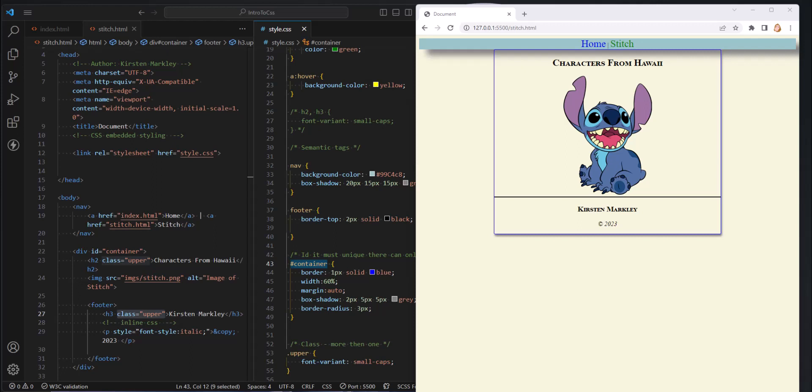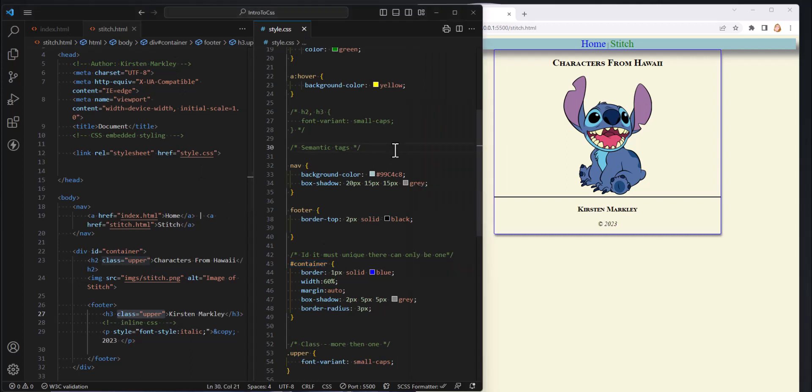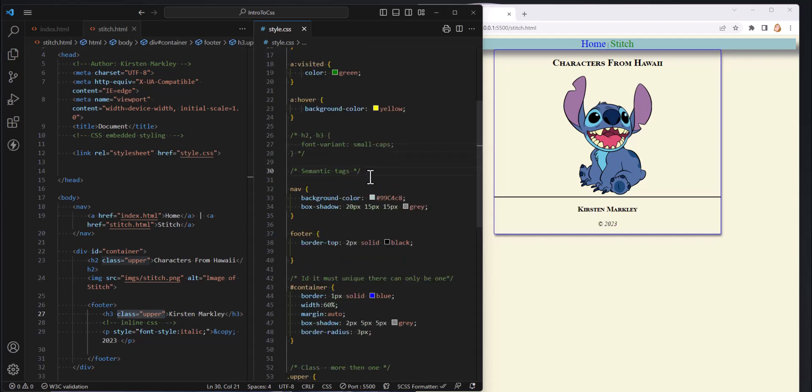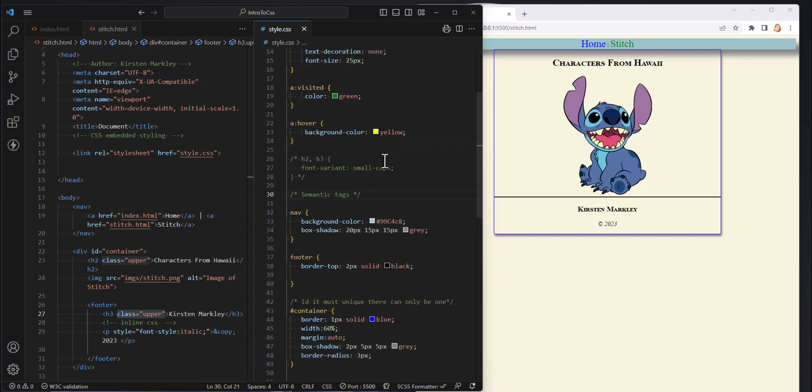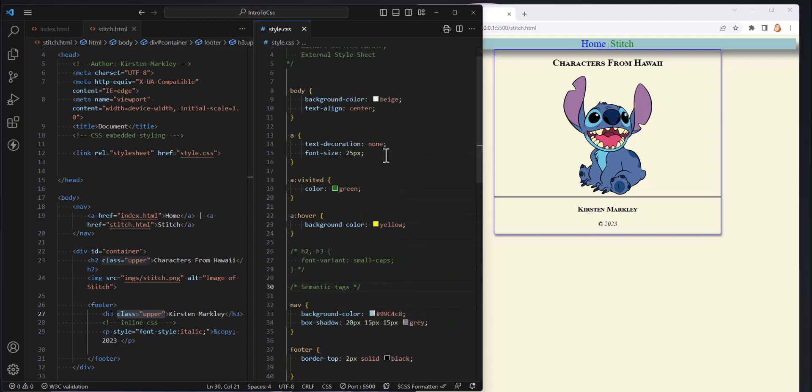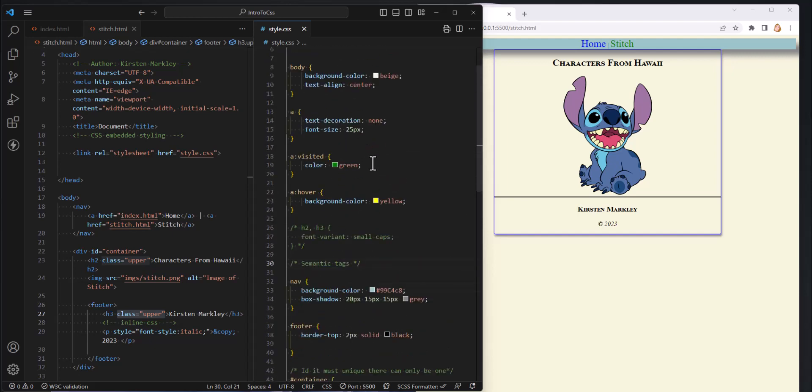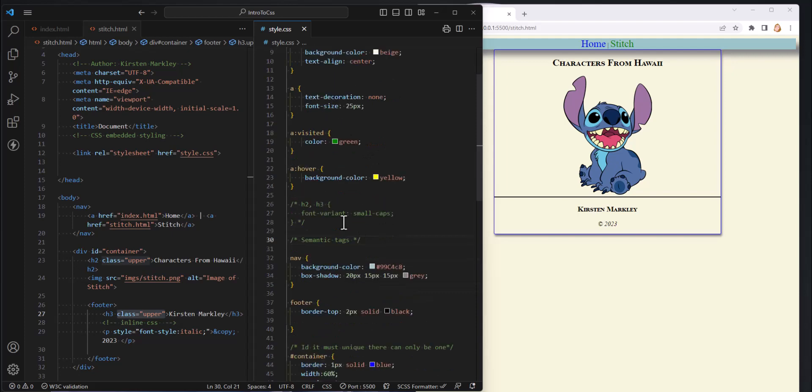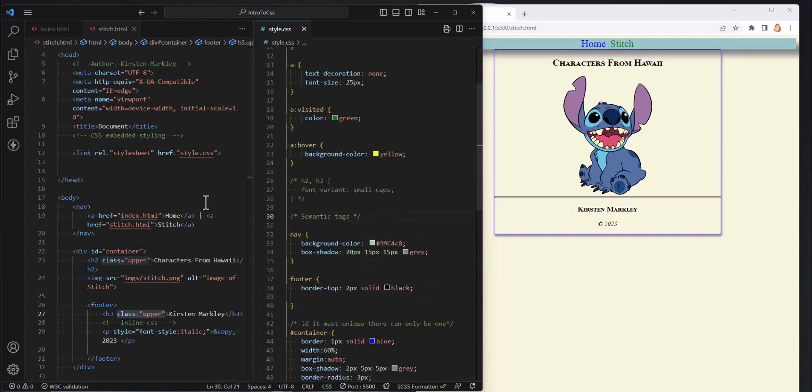We're really starting to stack up on the styles here. So we're getting quite a number of styles, and as you can imagine as this page, this website gets more and more complicated, we're gonna have more and more styles. And as a result it's not uncommon, it's difficult sometimes to keep track of them and here's what I mean by that.